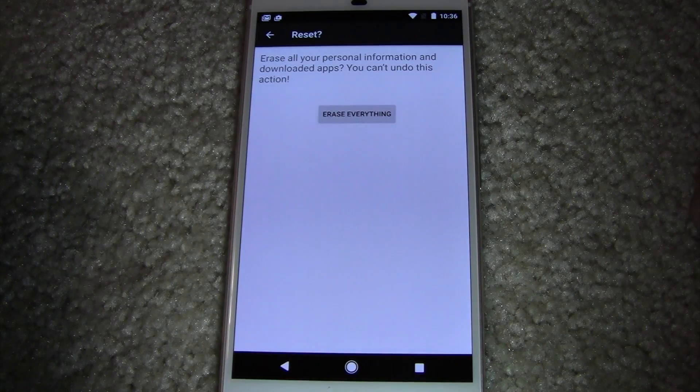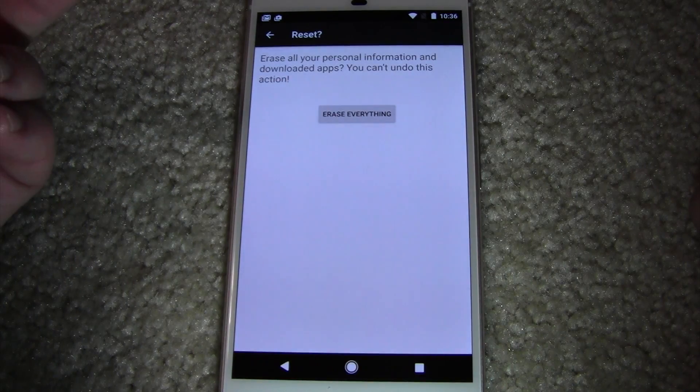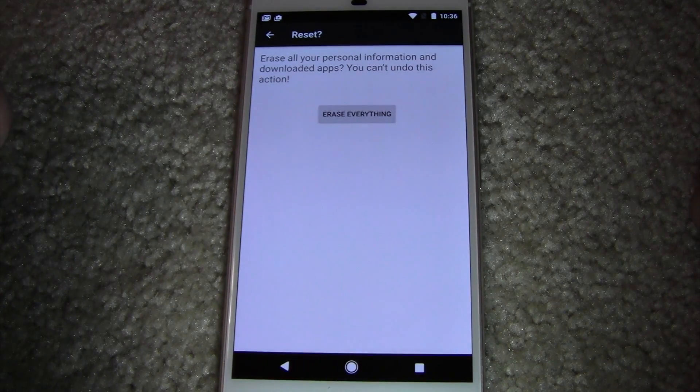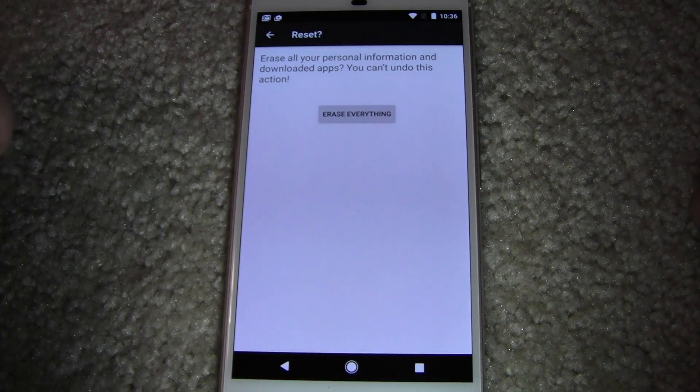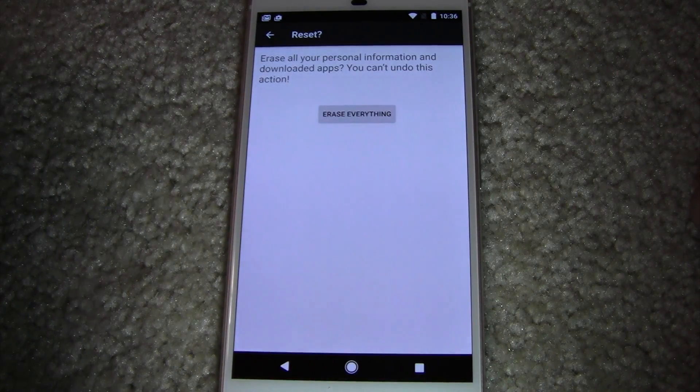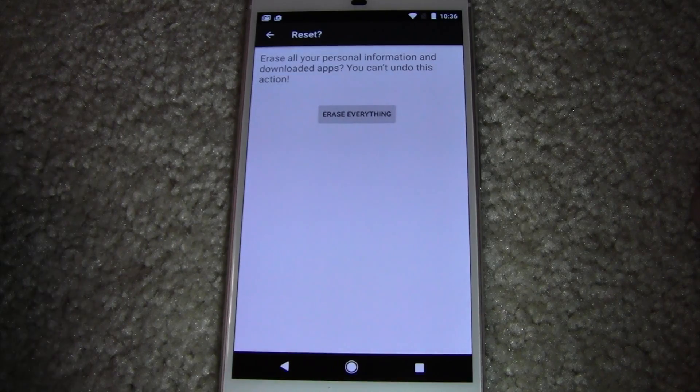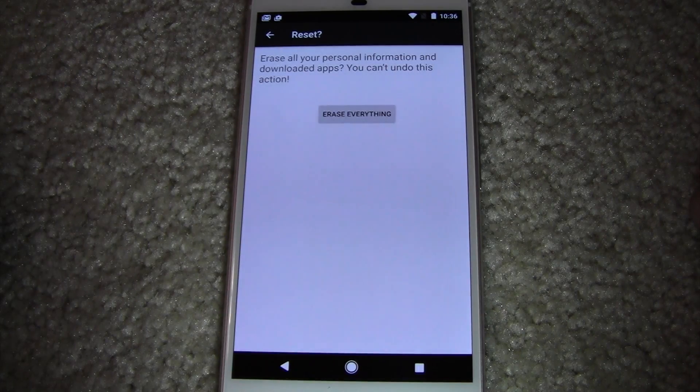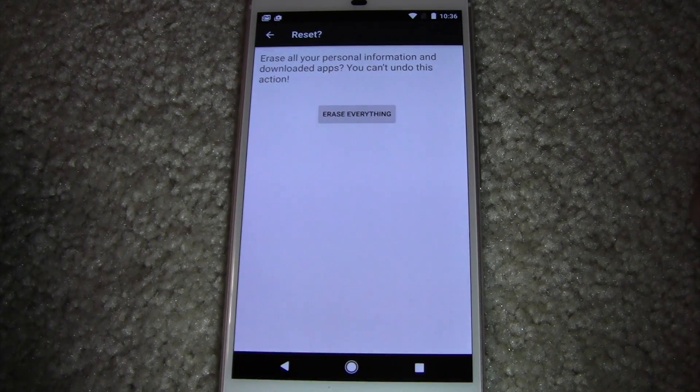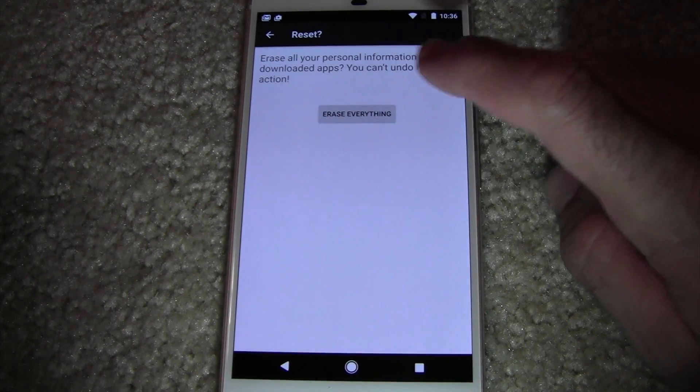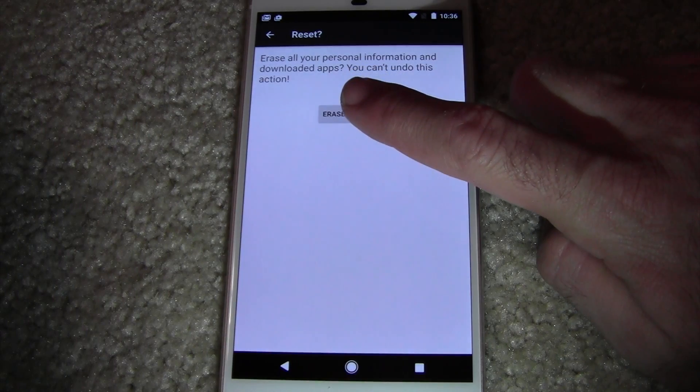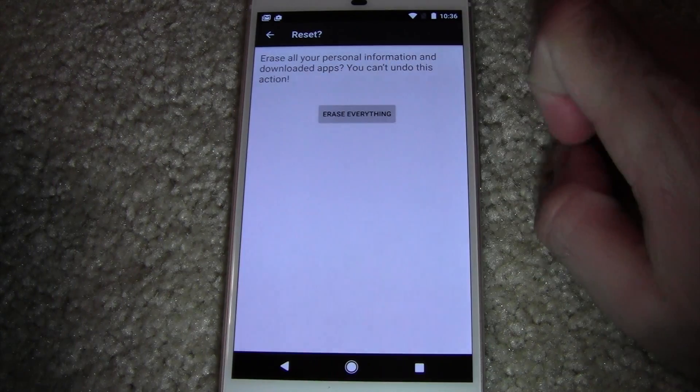So you say reset phone. It says erase all your personal information and download apps. You can't undo this action. Well, that's pretty much what we want to do. So we'll say erase everything.